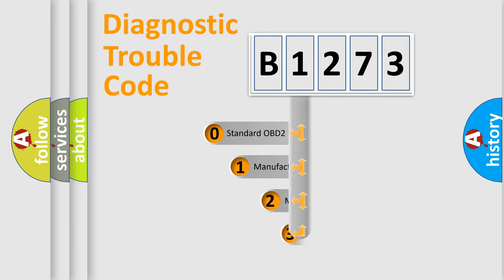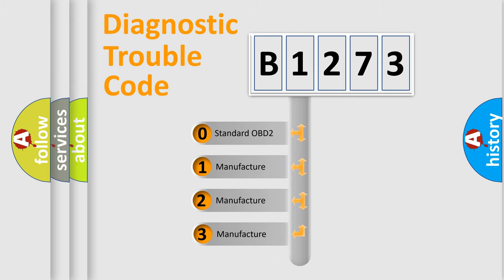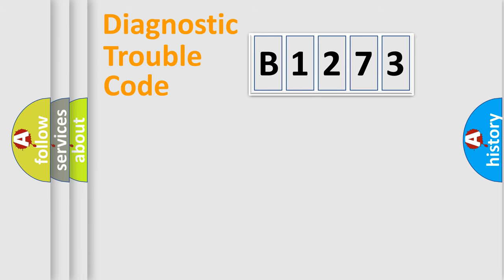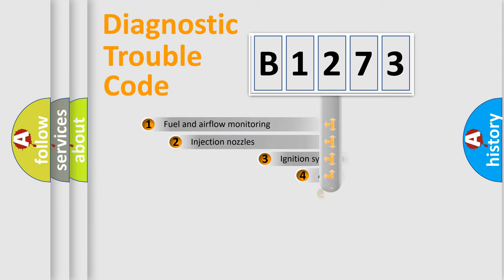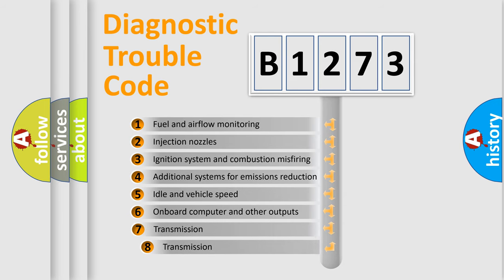This distribution is defined in the first character code. If the second character is expressed as zero, it is a standardized error. In the case of numbers 1, 2, or 3, it is a manufacturer-specific expression of the car-specific error.